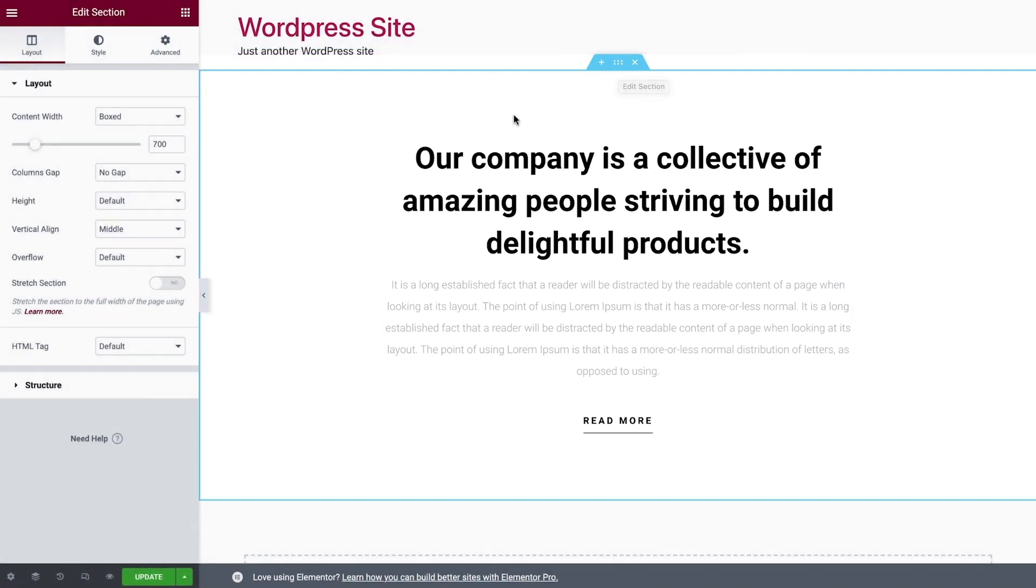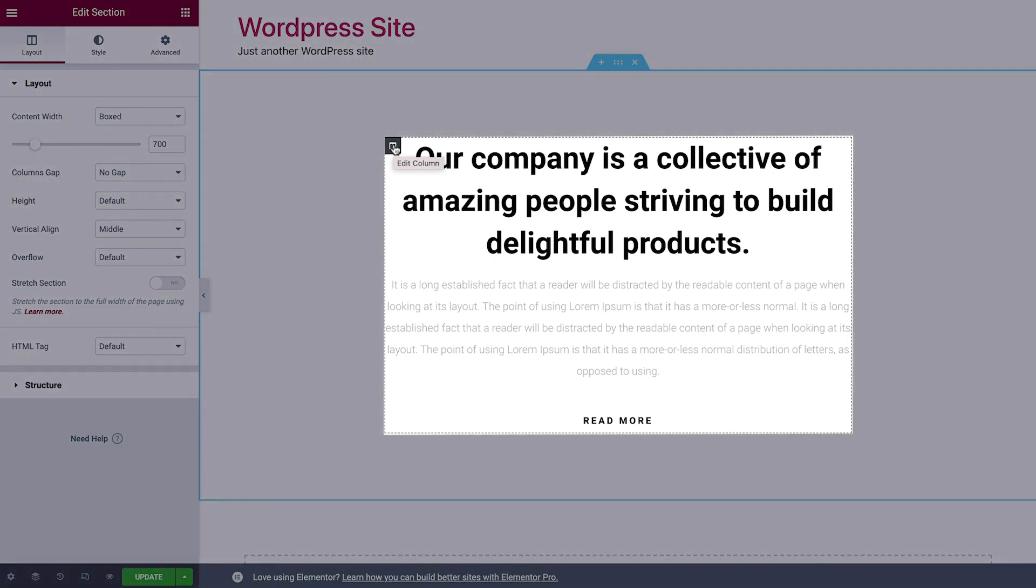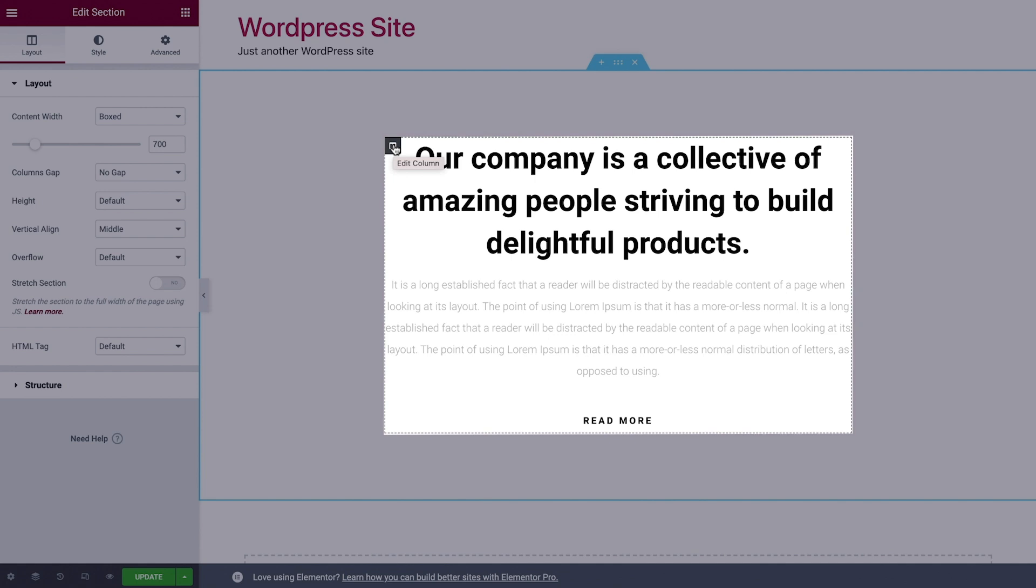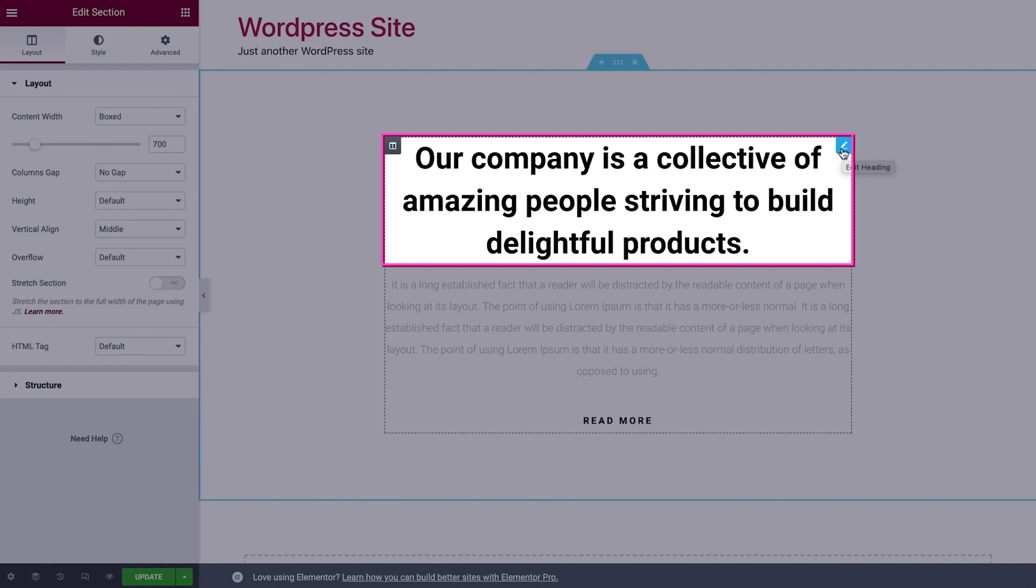Inside them are columns. In this case, there's one column. You can identify columns by the black dashed border. These columns house widgets, such as the text and buttons you see here.